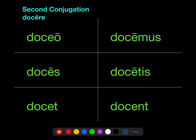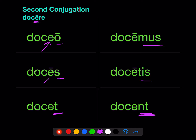Second conjugation: the infinitive has this long 'e,' and it too wants to stay before the personal endings. It doesn't disappear before the final -o — it's a little stronger, it can stick around, though it is shortened. It's also shortened before final -t and -nt. So the long 'e' appears as long only before -s, -mus, and -tis. That's a second conjugation verb.